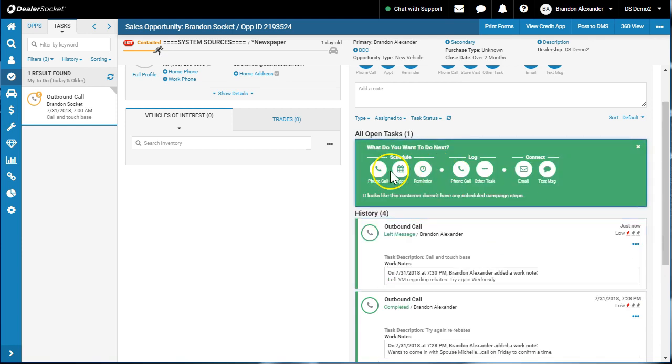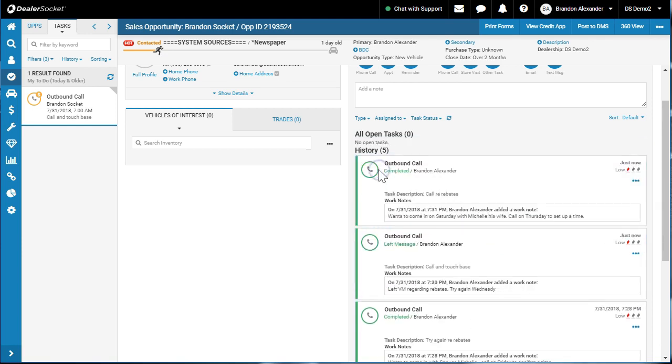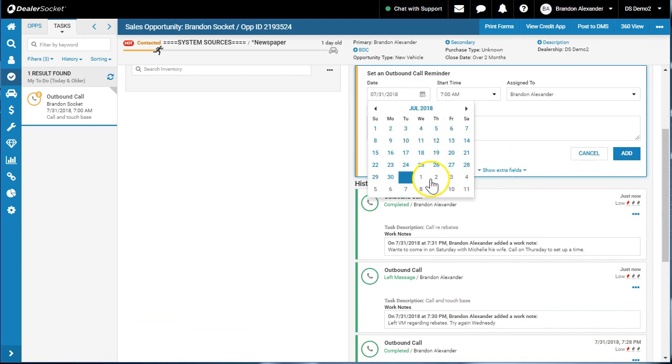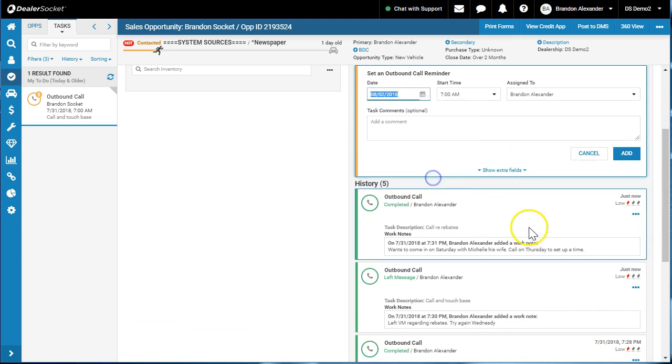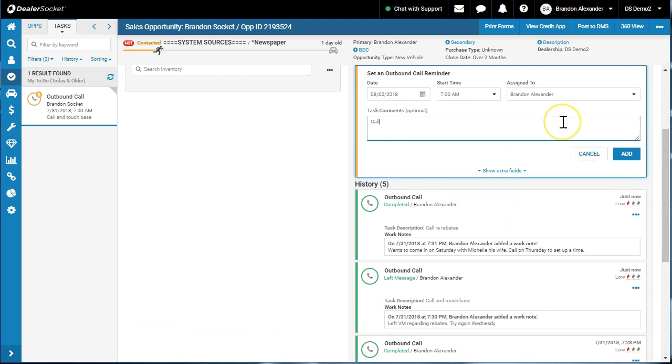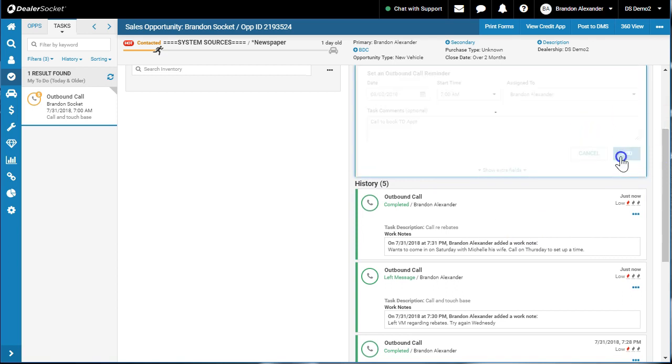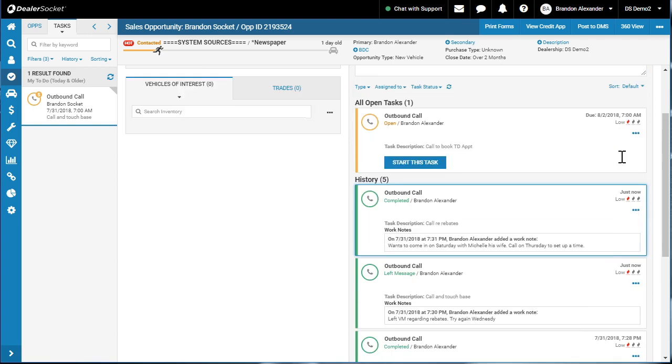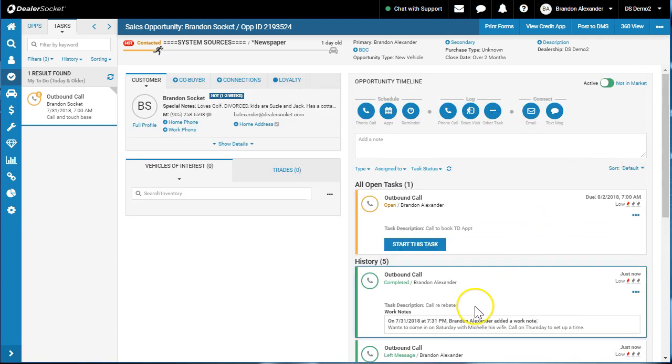And again, we're just walking through this process. So now we schedule another call. When are we going to schedule it for? Thursday, call to book TD appointment.